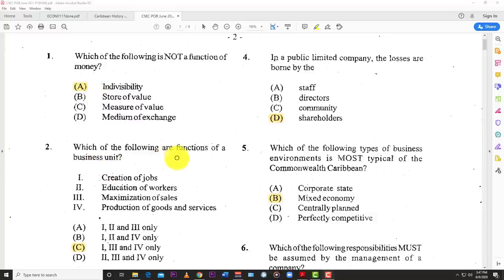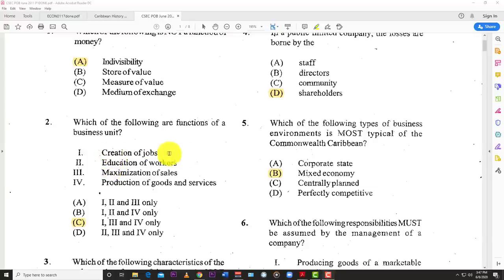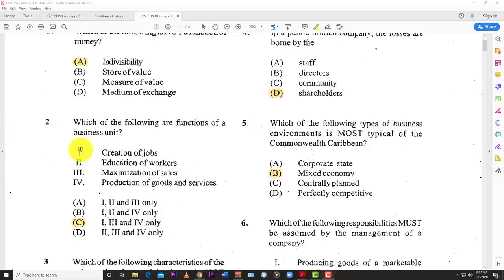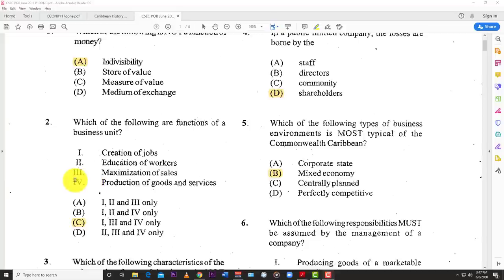Number two: which of the following are functions of a business unit? You have the options: creation of jobs, education of workers, maximization of sales, and production of goods and services. At a glance it would look as though the answer would be one, two, three, and four, but there are no options for that, so the best answer is C — creation of jobs, maximization of sales, and production of goods and services.